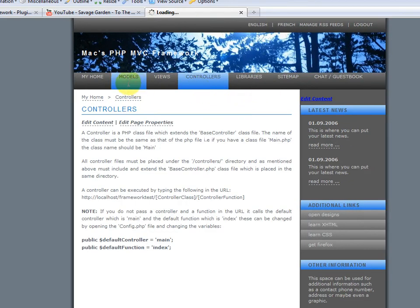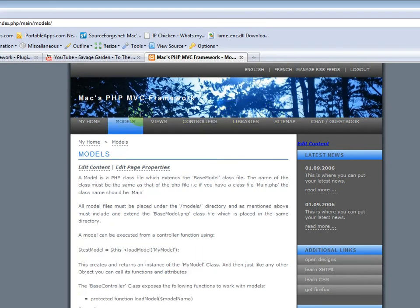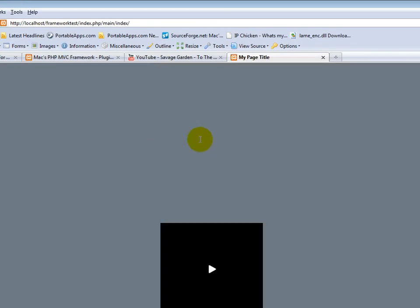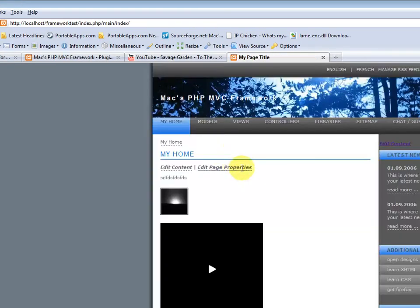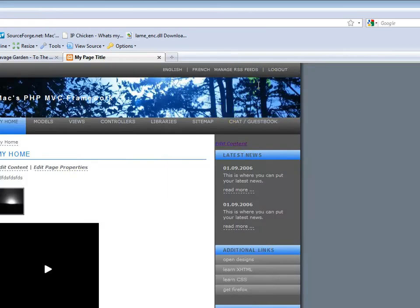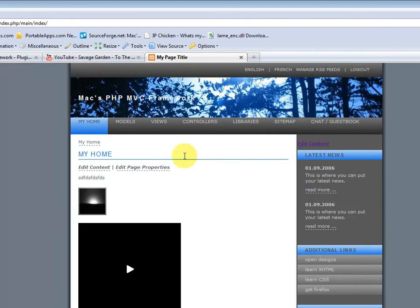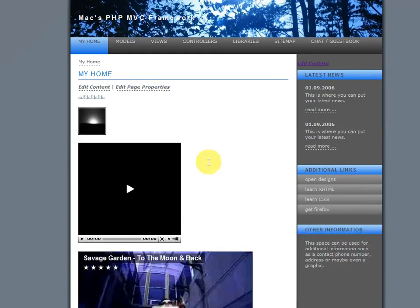Alright. So, that was a quick walkthrough of the framework itself. And later on, I'll create a video which actually shows you how to create models, views, and controllers. And how to create a site that would work similar to this.